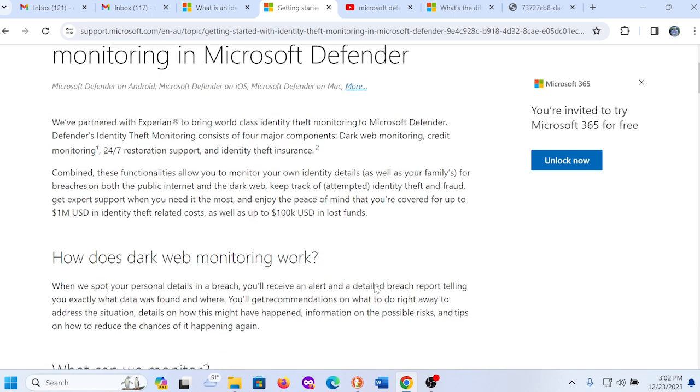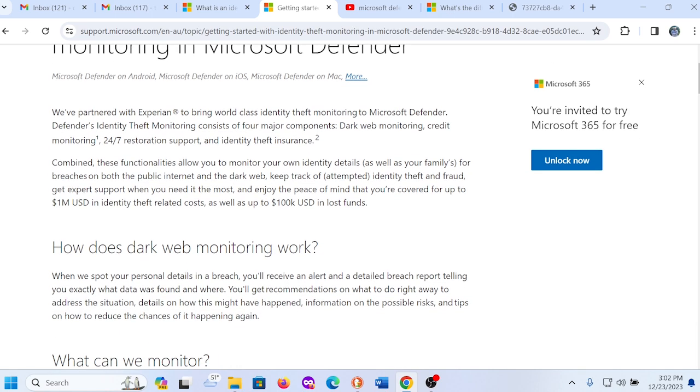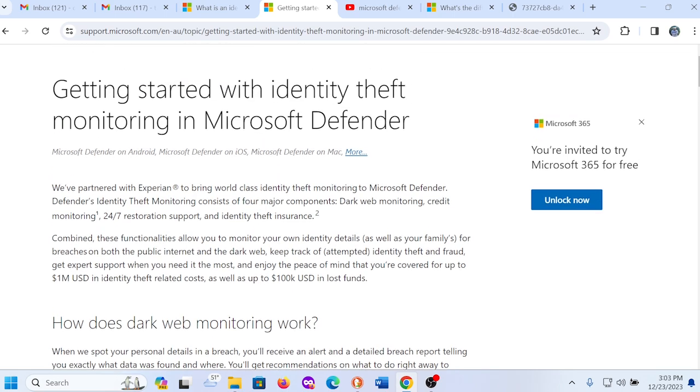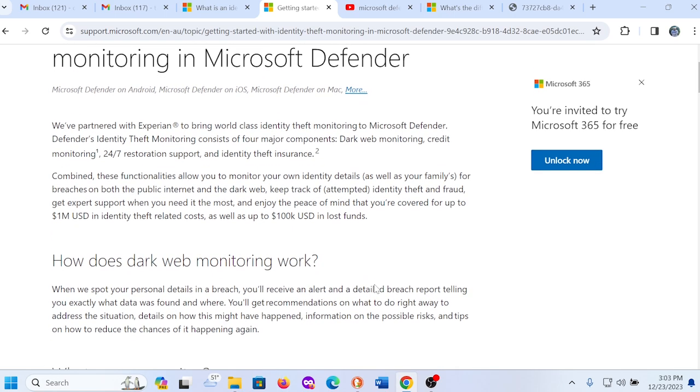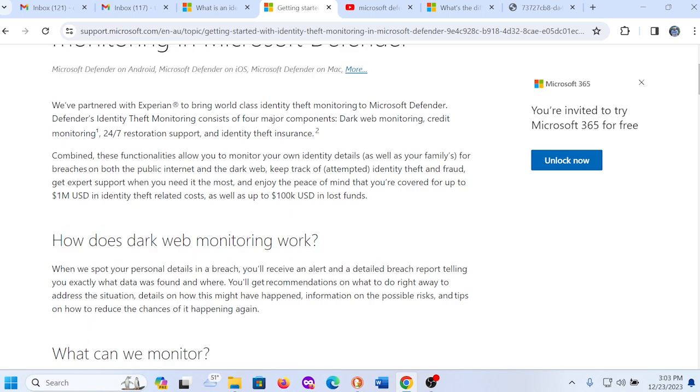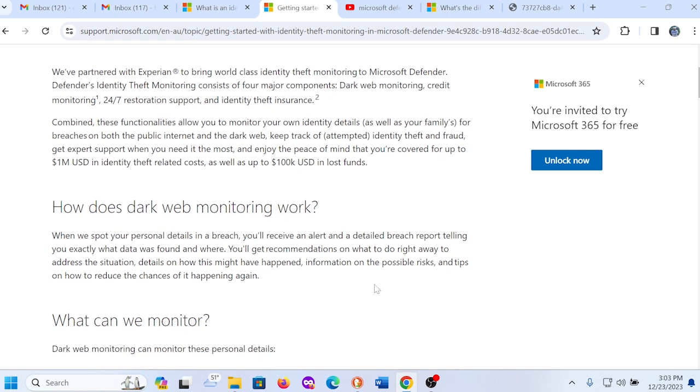So it's basically telling you that with this Microsoft Defender identity theft monitoring service, you have insurance. Again, you're not paying an additional cost for this. If you are already a Microsoft 365 subscriber, you're already paying for the usage of Microsoft 365 plus the Microsoft Defender which has that feature for identity theft monitoring service.